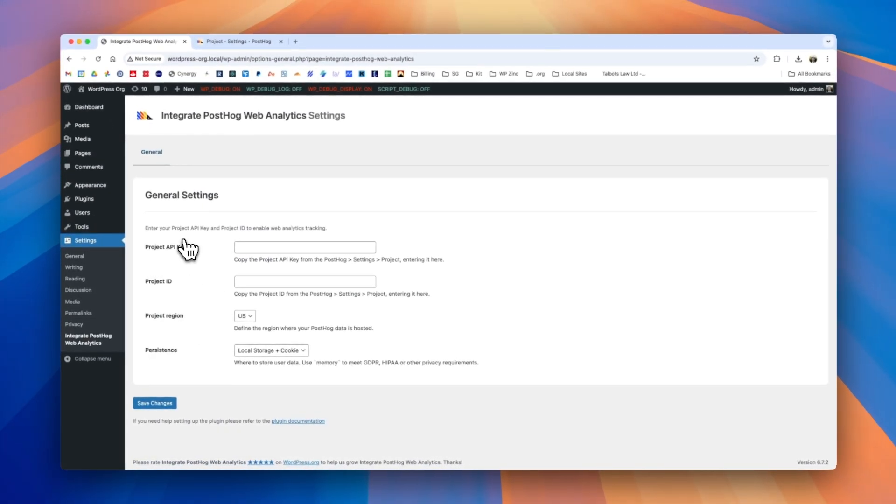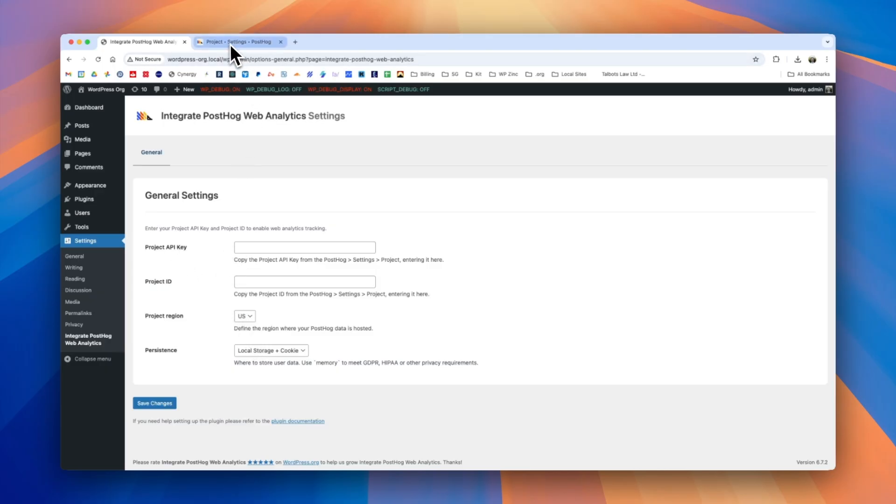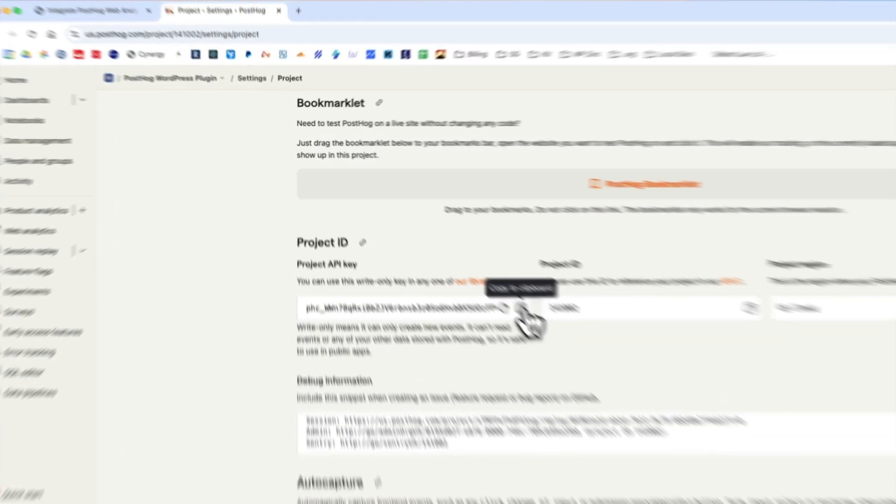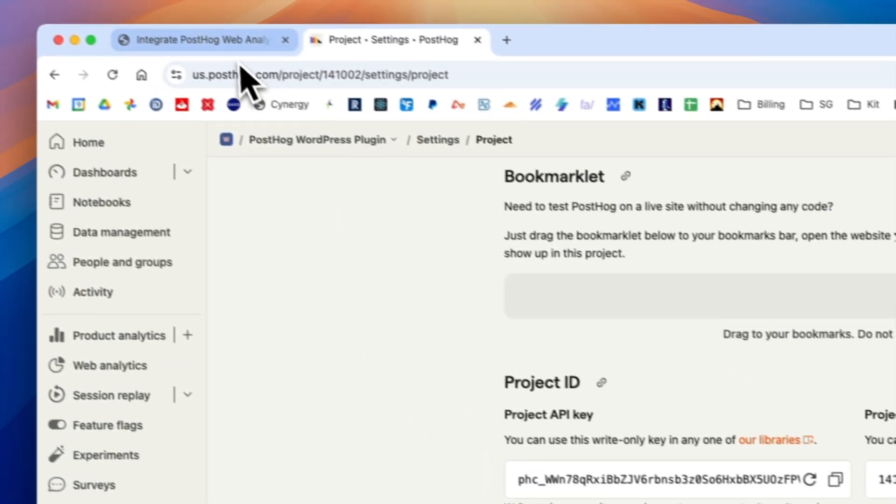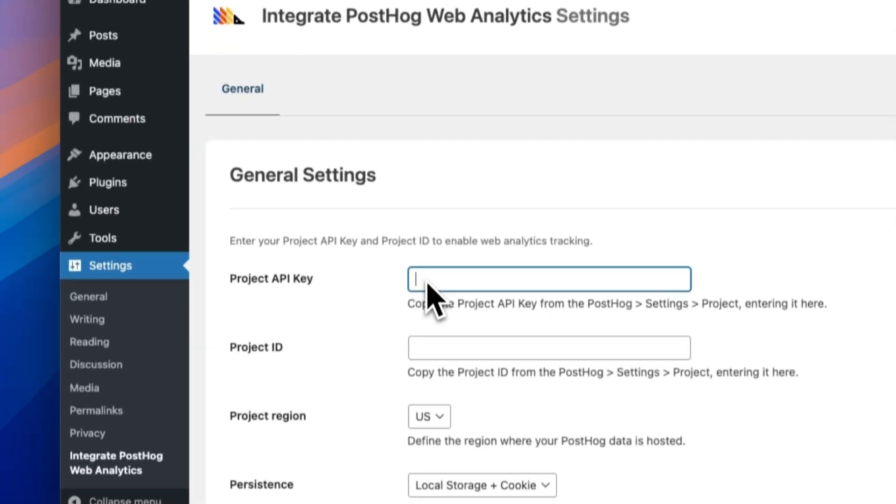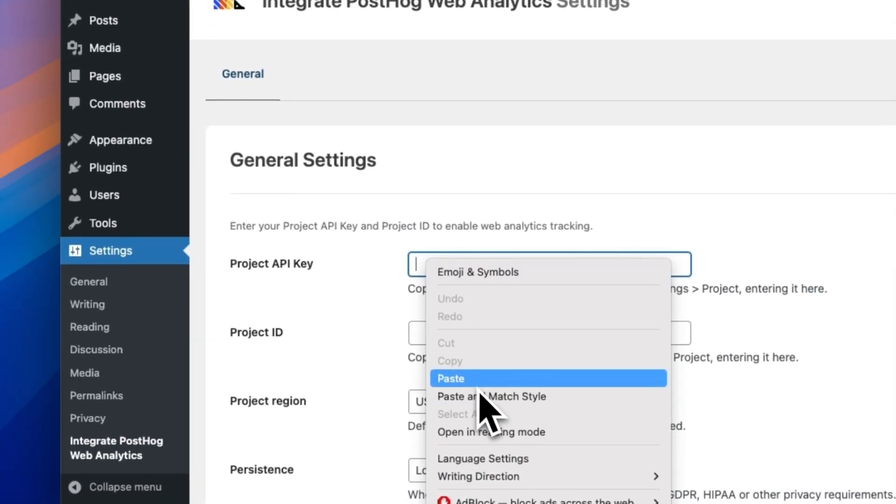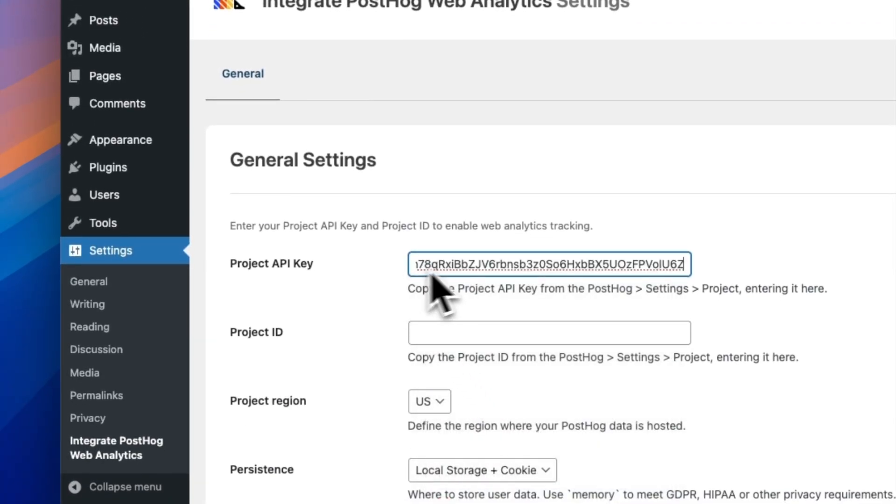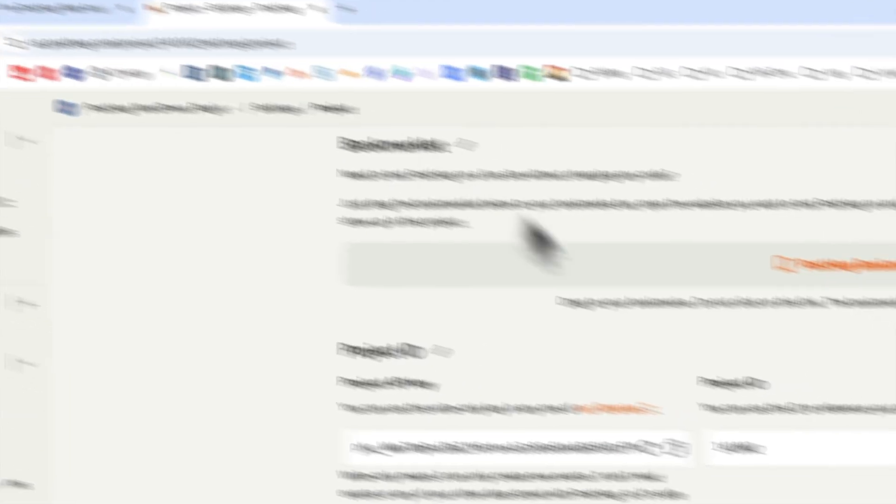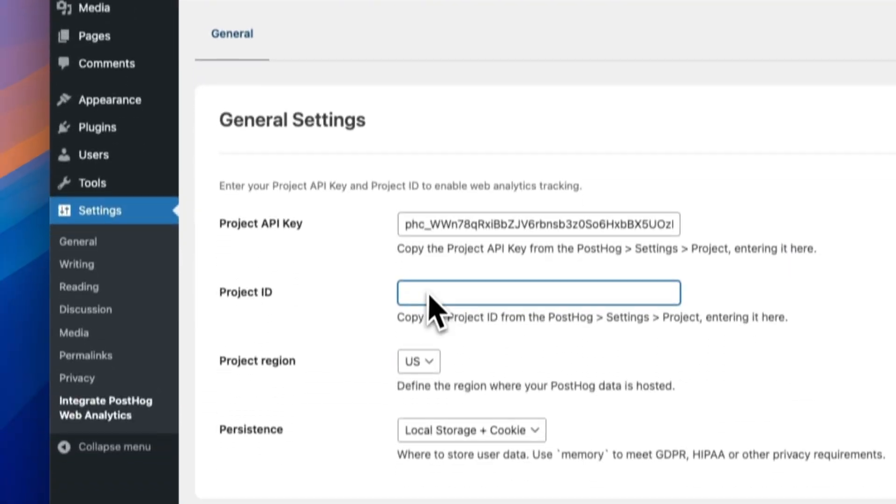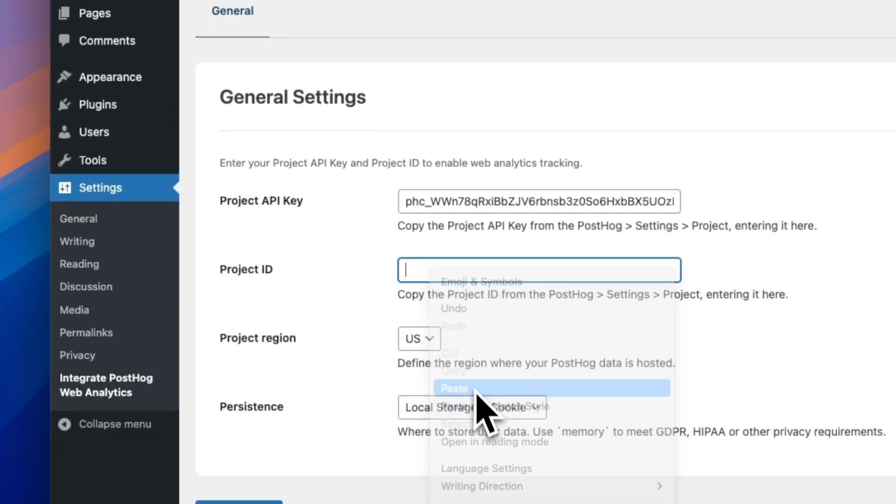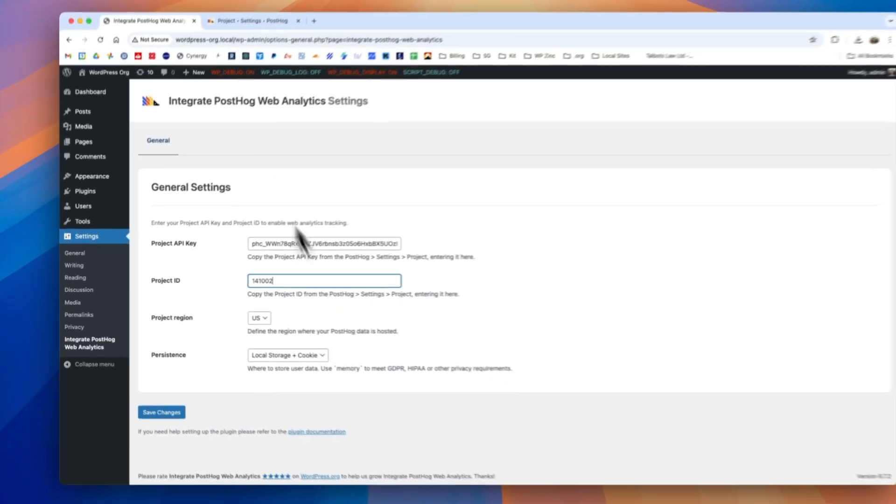We're then prompted for some details including our project API key and project ID, and we can get those from the PostHog dashboard. You can go ahead and click the copy to clipboard icon for the project API key and we'll go ahead and paste that in the project API key field. We'll repeat the same for the project ID, again pasting into the field.